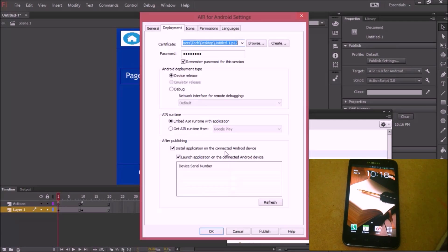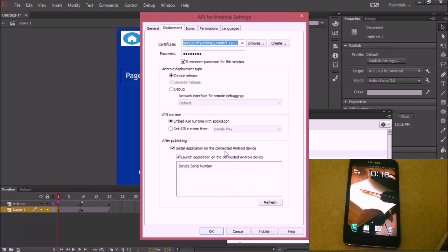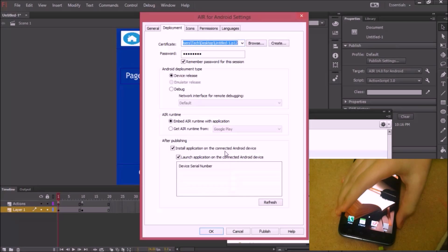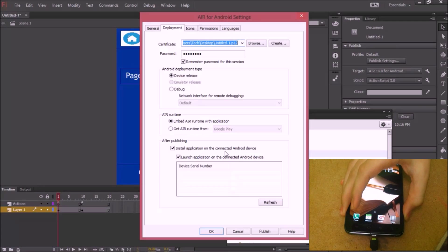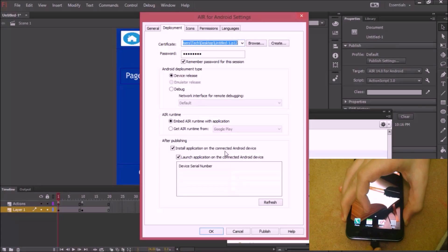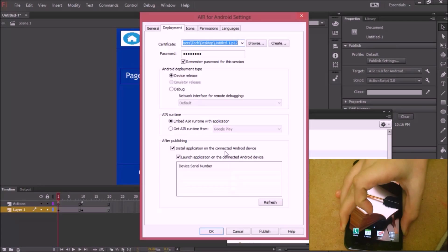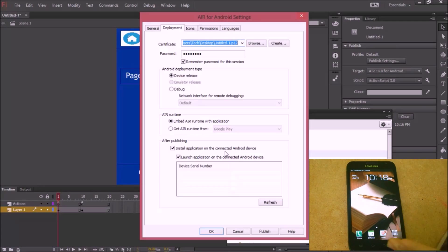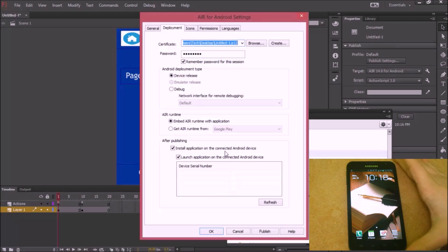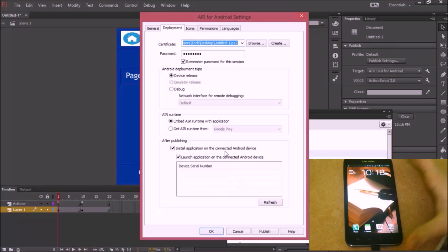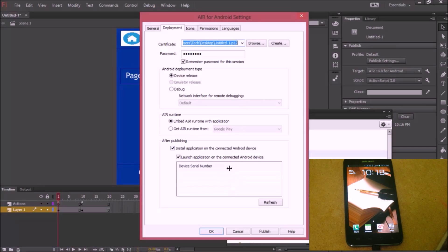I'm going to press record. Now you can see my screen at the bottom. I'll plug in my device via USB. One end is going to my phone, one end is going to the computer.